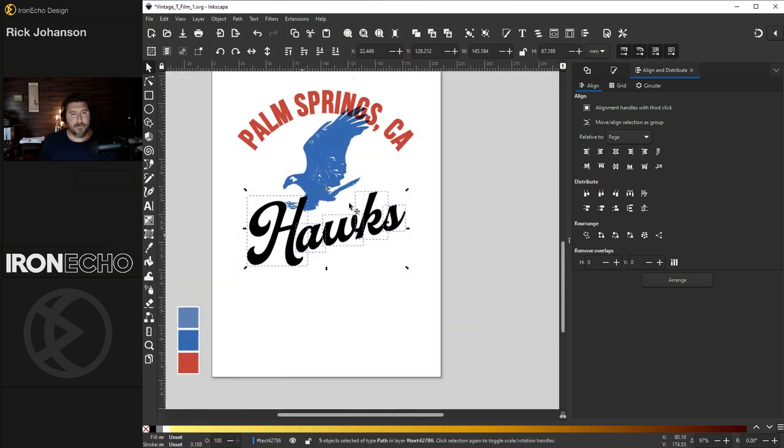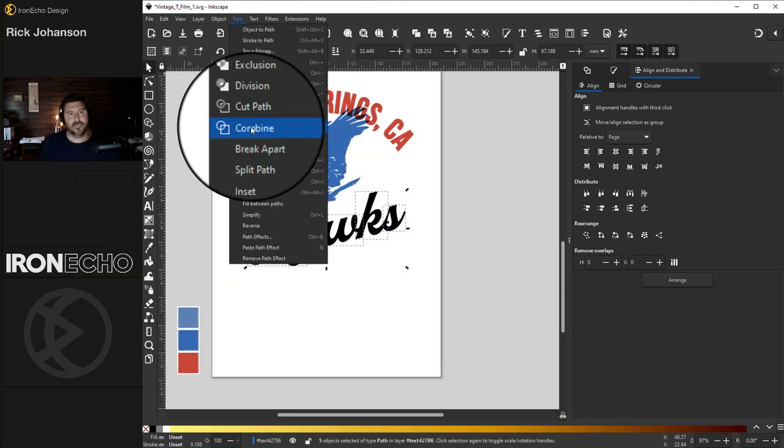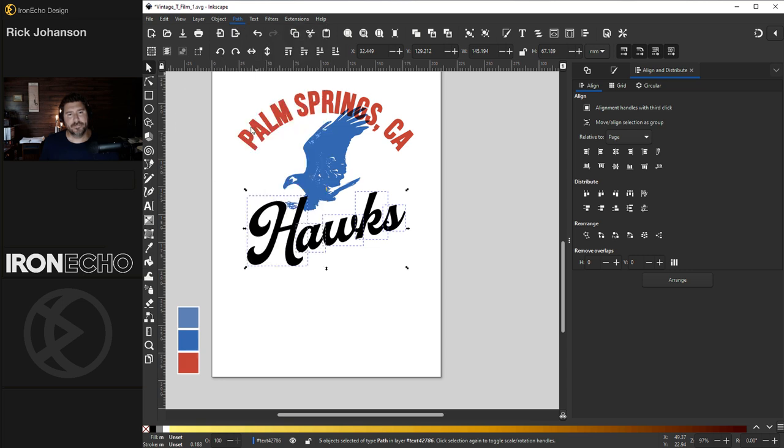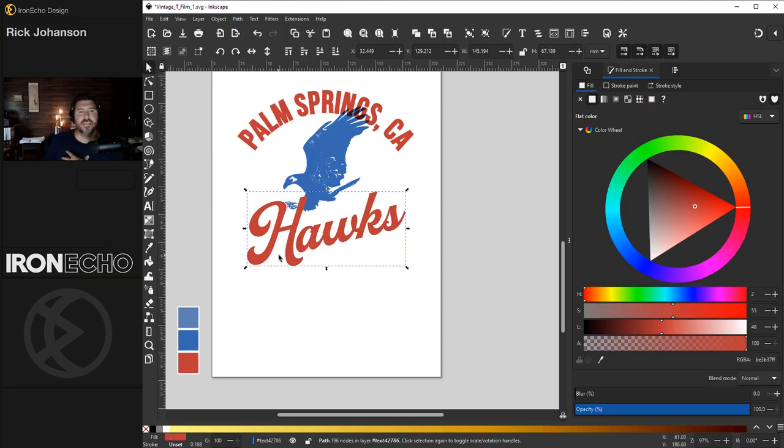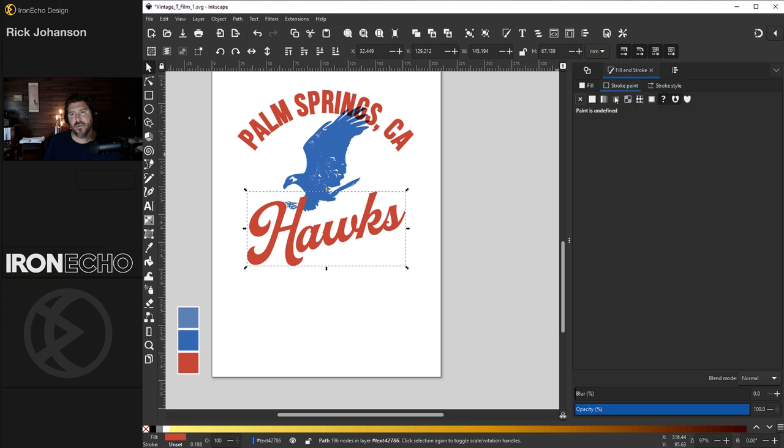Go up to Path, Object to Path. Now they are each their own thing and I can drag this into place. I'll position it about where I want it. Now we can go back up to Path, Combine, and we'll make that red. Same thing here.